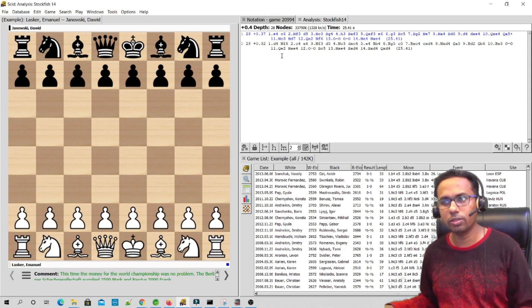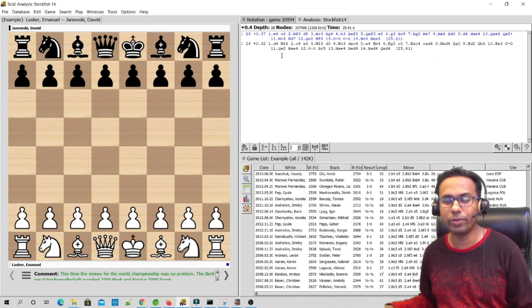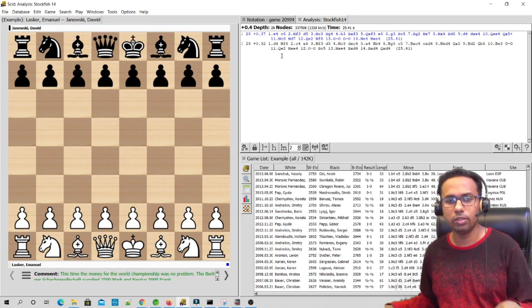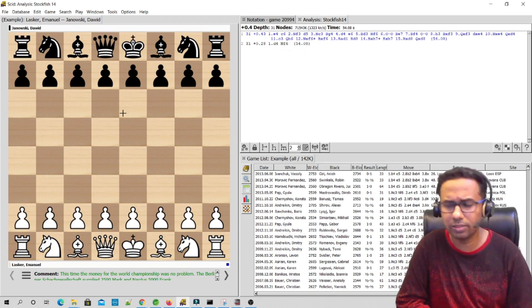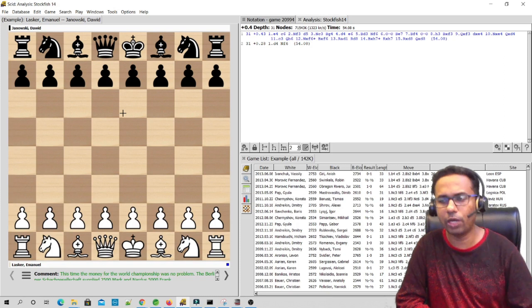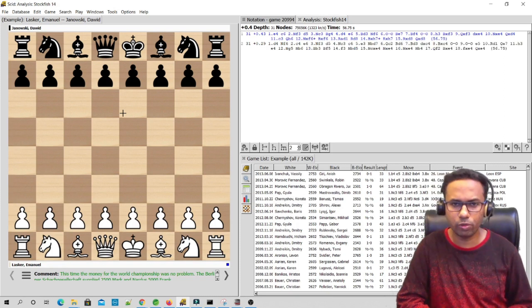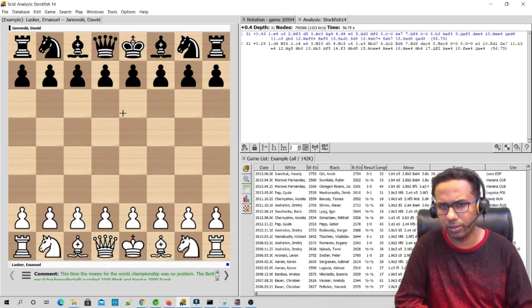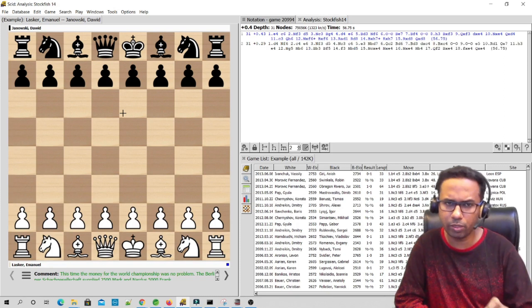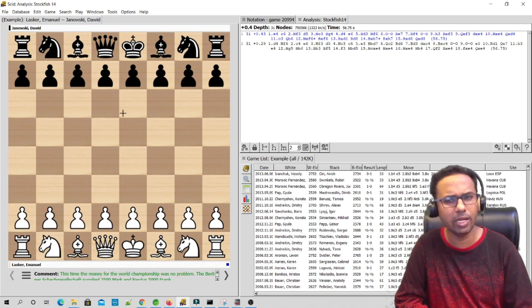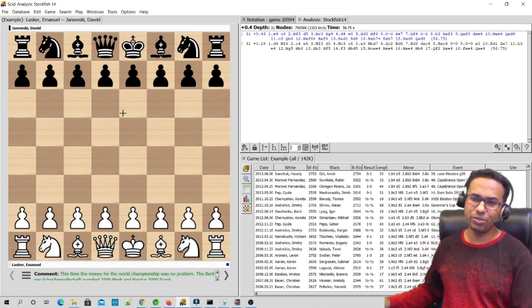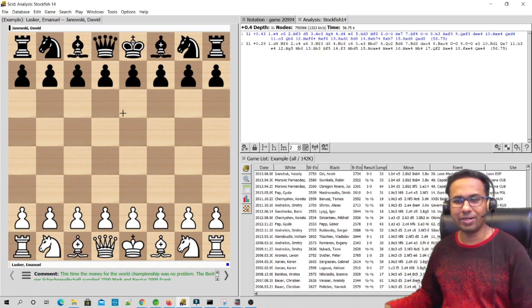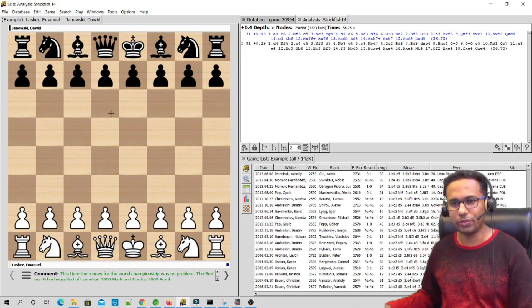This is how you can import Stockfish 14 in your Scid software on your Windows PC or laptop. That's it guys, thanks for watching. I hope you liked the video. Do hit the subscribe button and press the bell icon to never miss any updates from us. Bye-bye, see you, take care until we meet in the next video.